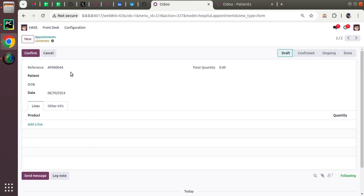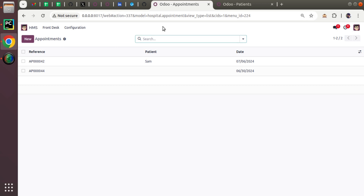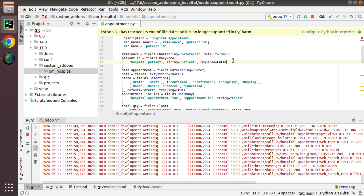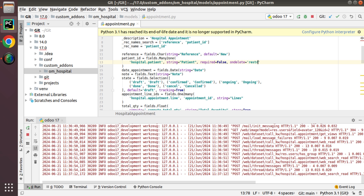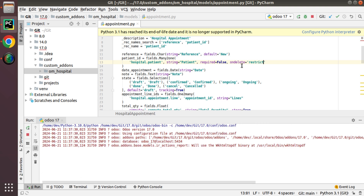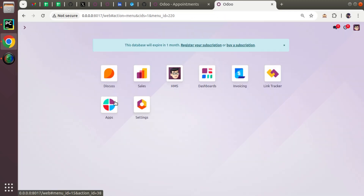After refreshing, you can see the patient is empty for that record — that is set null happening. Now assume a case where we don't want that. If the patient is used inside any table, I need to restrict deletion of the record. You can add the policy on_delete='restrict' to restrict deletion of the record.